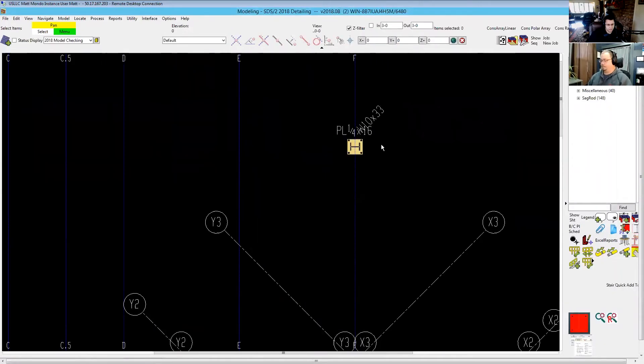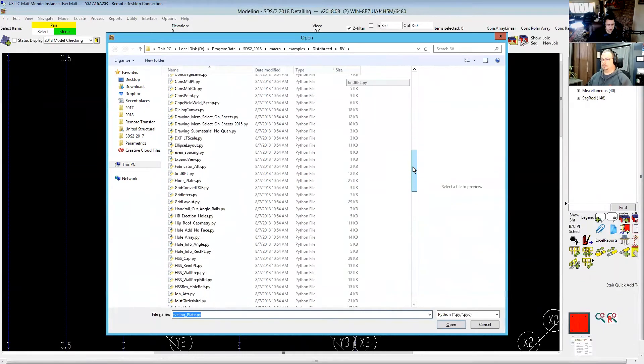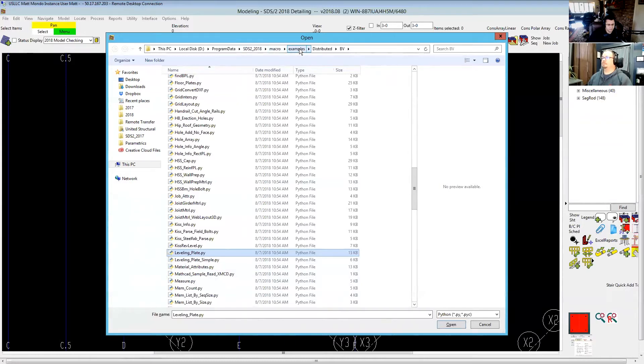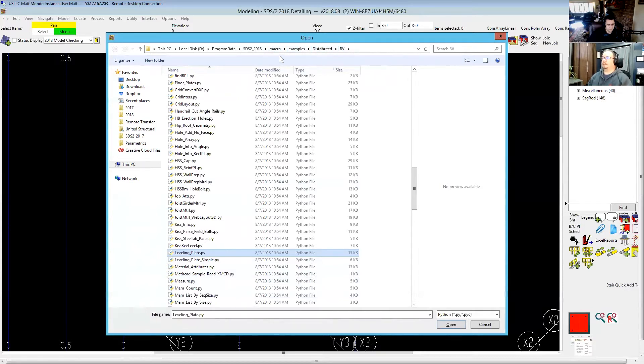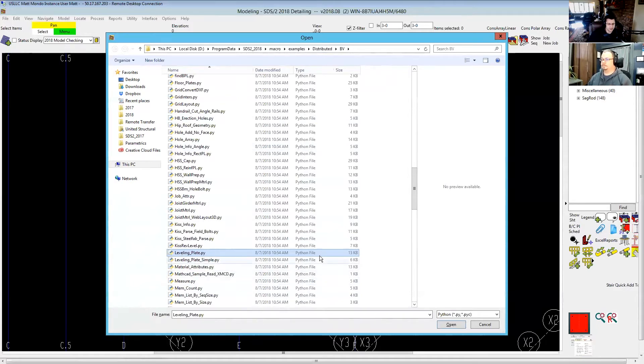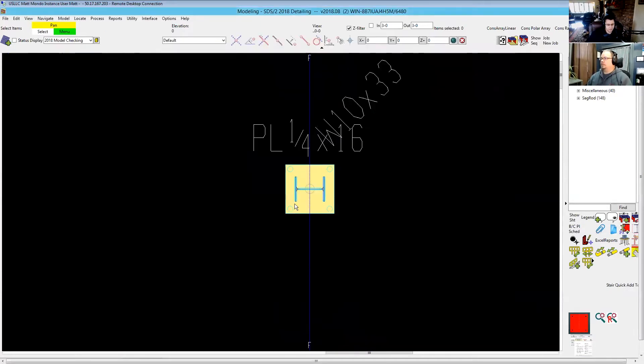So the location on that again is leveling plate and it's in the program data folder for your particular version under macro examples distributed BV. I don't know why it is buried so deep. That's where they put all the good parametrics. You just have to sort of master that path, right? Because all good parametrics were written by Bruce Vaughn or by us, but those aren't distributed. So if you see us running one that has not been distributed, just let us know in the comments and we'll get you a copy of it.